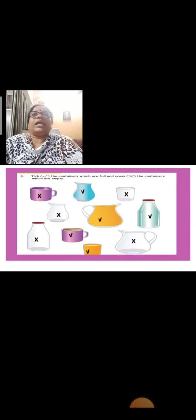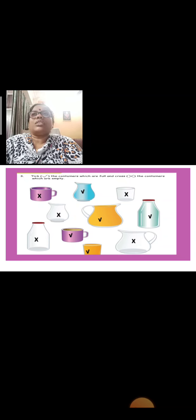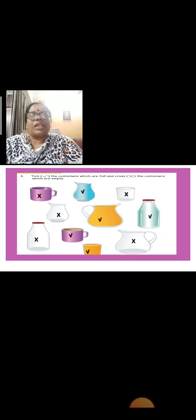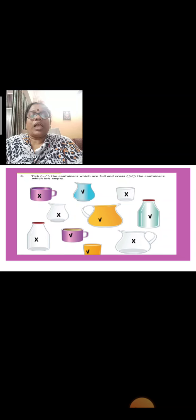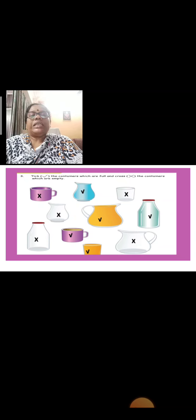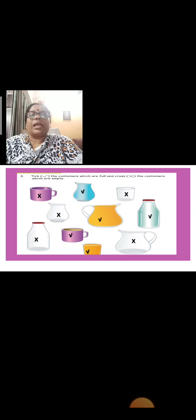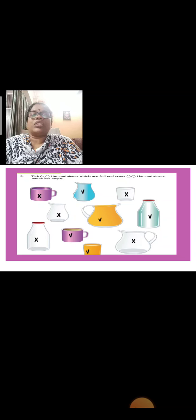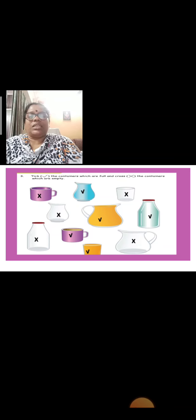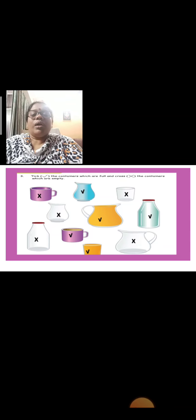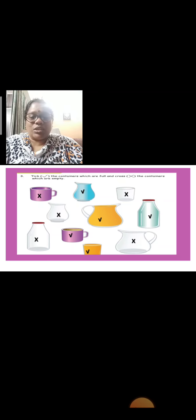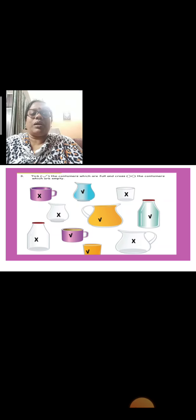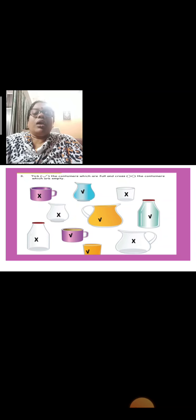Take the containers which are full and cross the containers which are empty. It's done for you children, just see. Containers which are full, I have ticked them. The jug, blue color, yellow, then the milk bottle, the purple cup, the yellow cup, these all are full. And whichever I have crossed, that is empty. Understood, children? So you all understood the capacity, I think. It's very easy and it's a small chapter. Don't take tension.